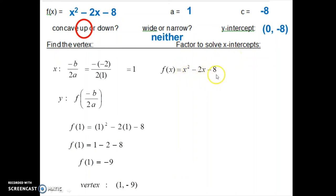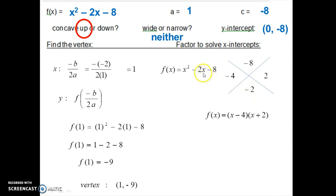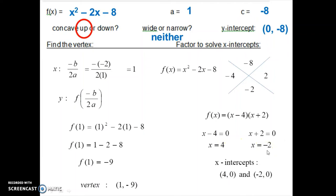We take the function in quadratic form and factor it using the x-factor method. A times c is negative 8, and the b value is negative 2. Two numbers that multiply to negative 8 and add to negative 2 are negative 4 and 2. So this factors into x minus 4 times x plus 2. Setting each factor equal to 0: x minus 4 equals 0 gives x equals 4, and x plus 2 equals 0 gives x equals negative 2. So the x-intercepts are 4, 0 and negative 2, 0.